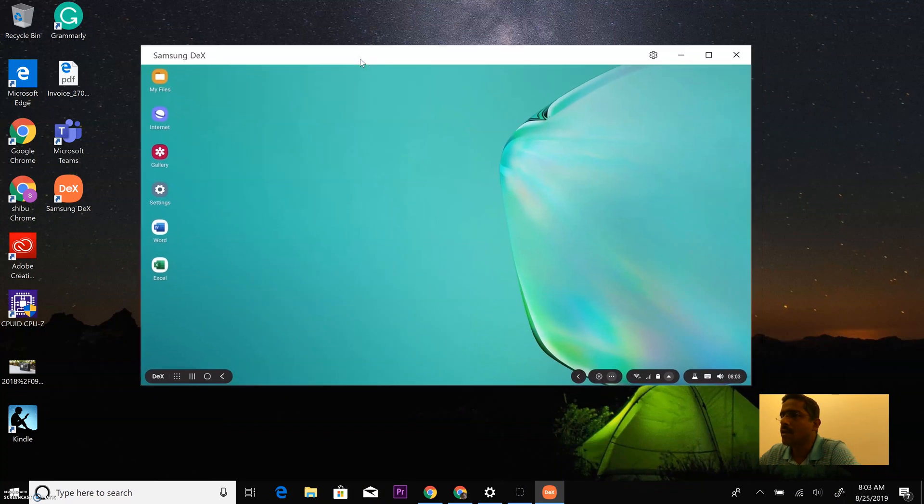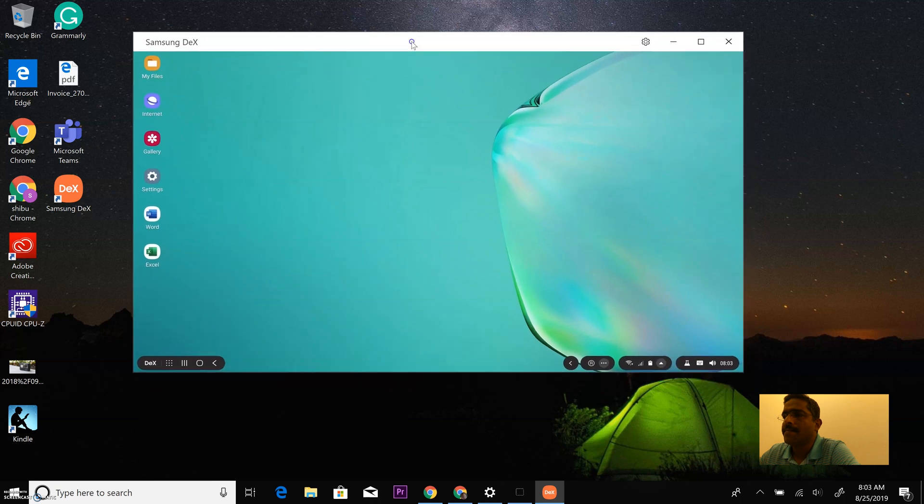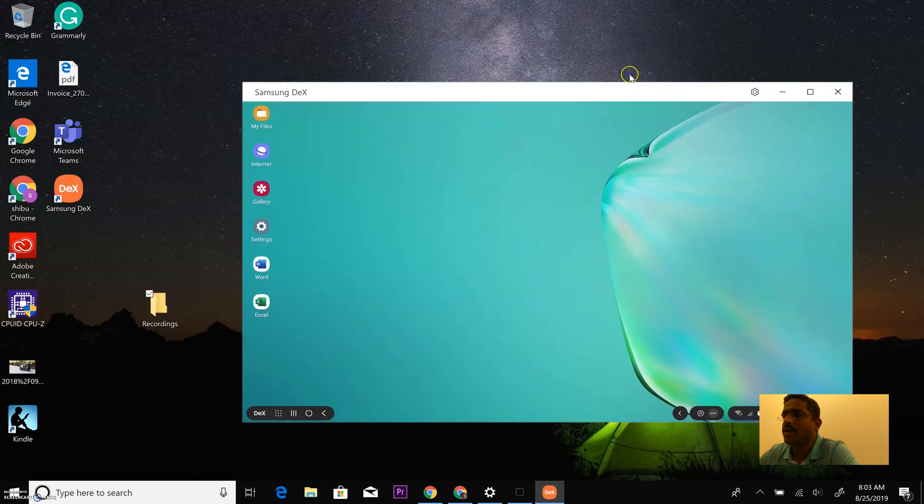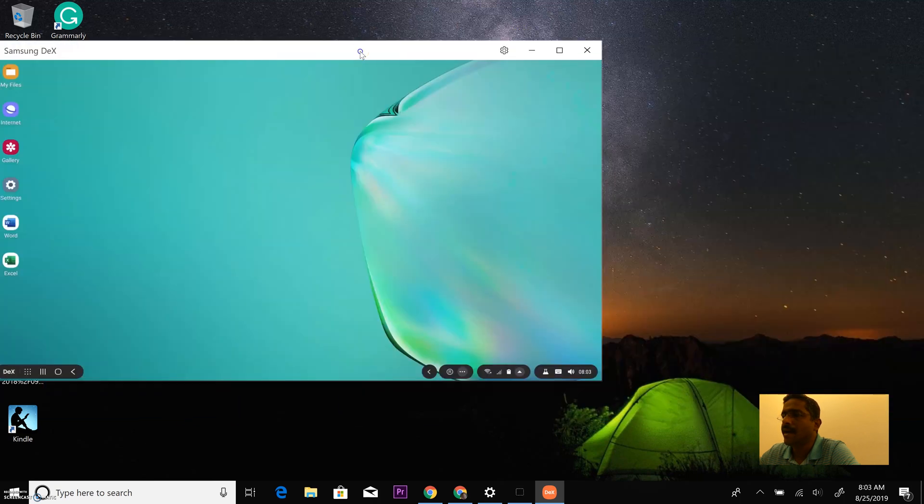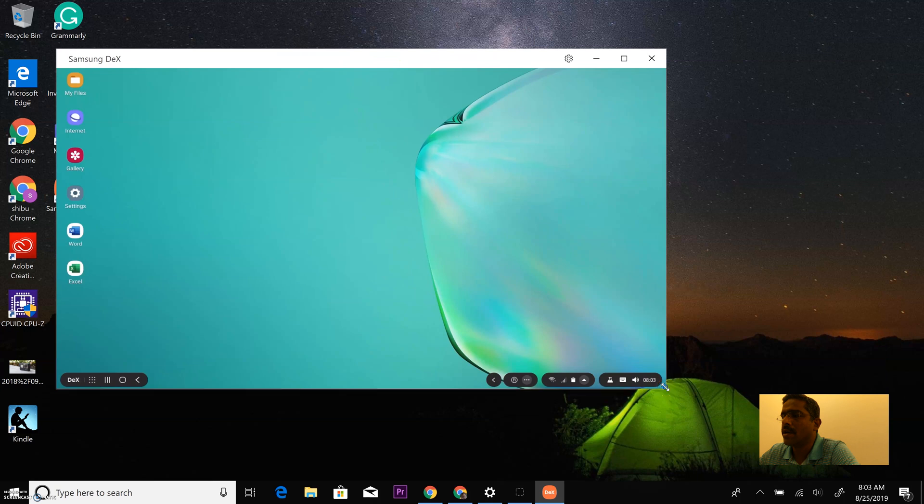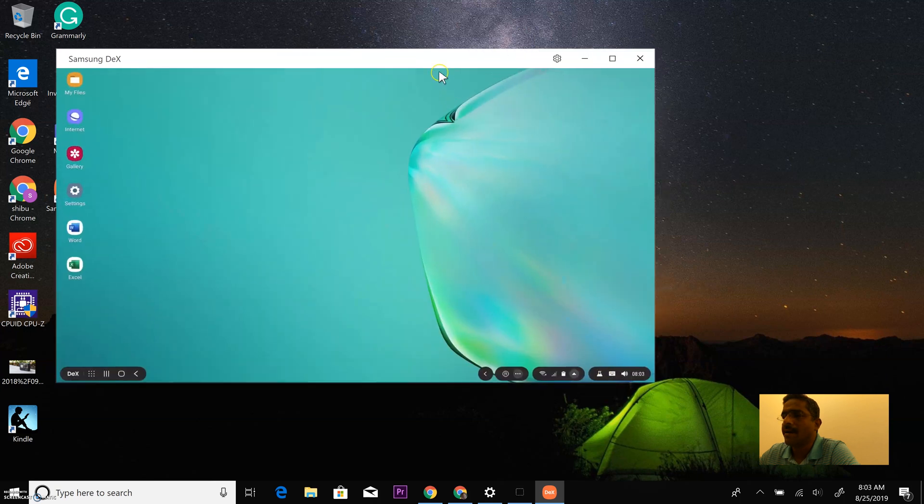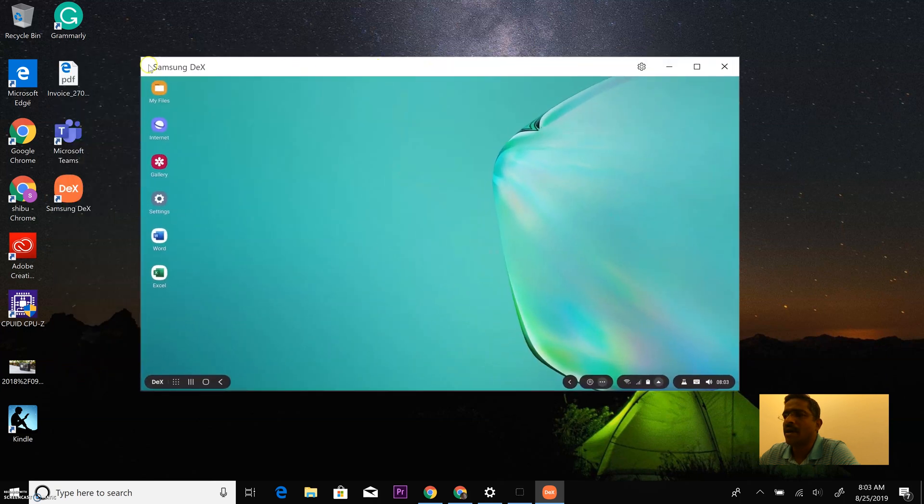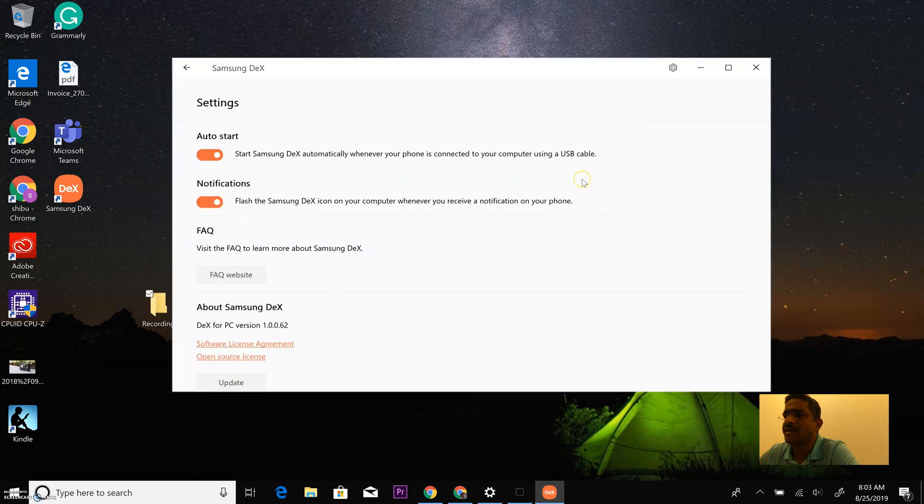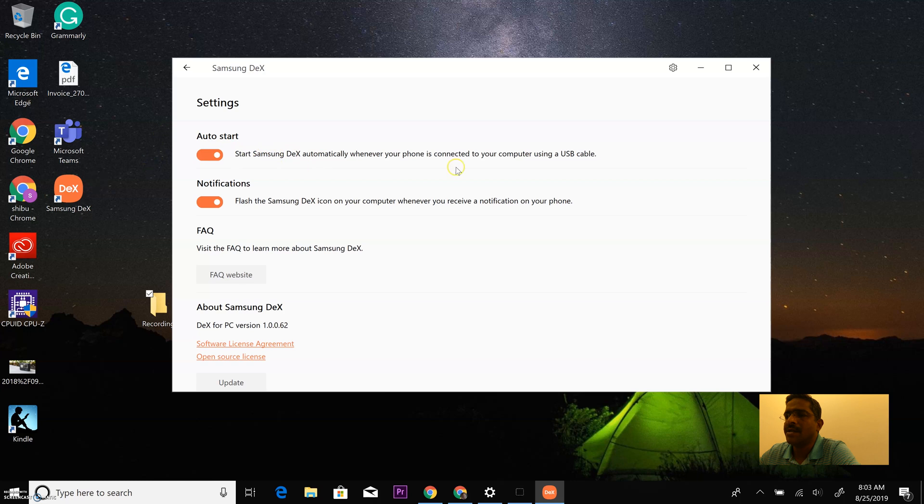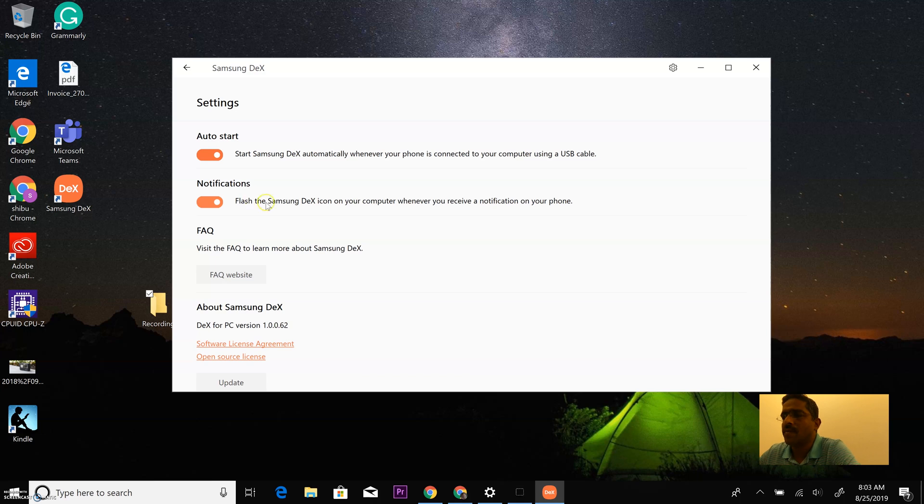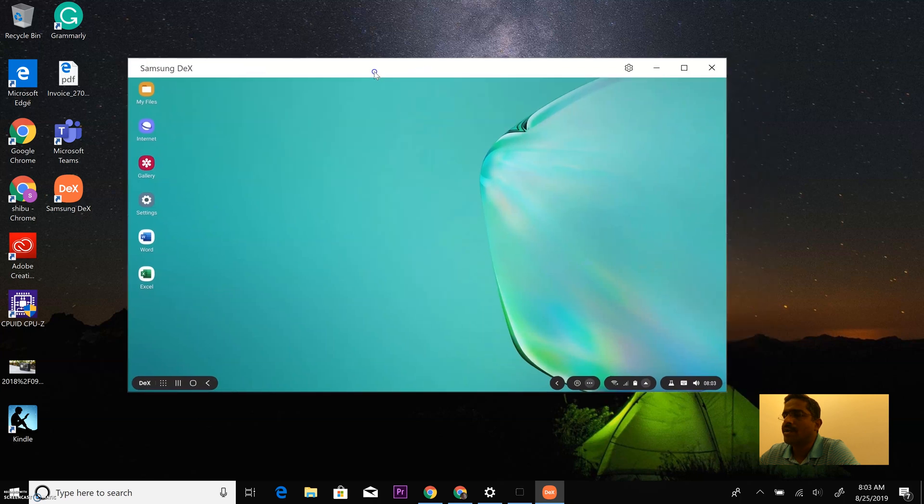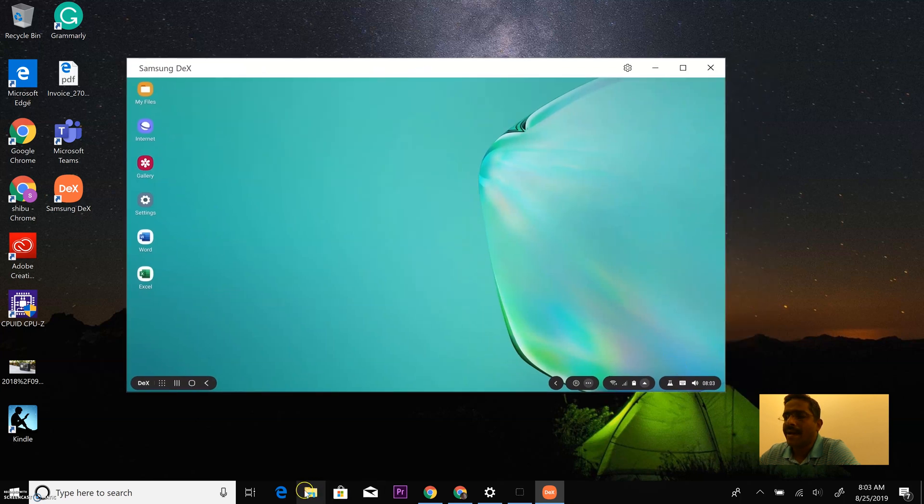Alright so this is the Samsung DeX desktop on my Windows PC. As you see I can move the DeX application around, I can resize it. There is not many options in the application itself, there is the setting menu. One of them is the auto start where when you connect the USB C to your Samsung device it automatically starts the desktop application and the other one is notifications I guess to show notifications from your device onto your desktop on Windows.